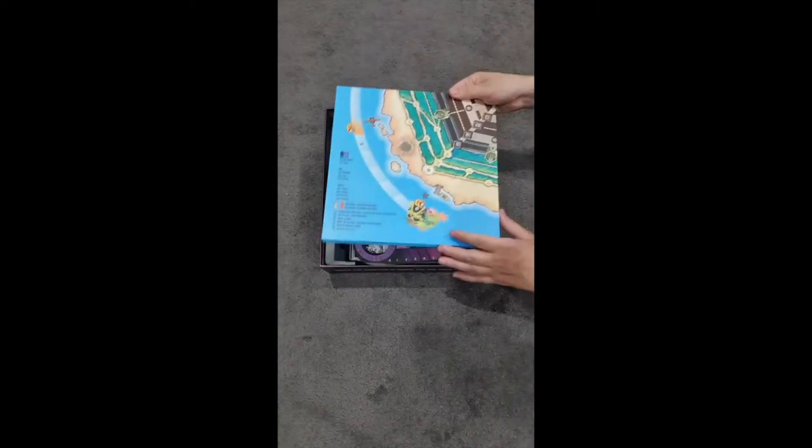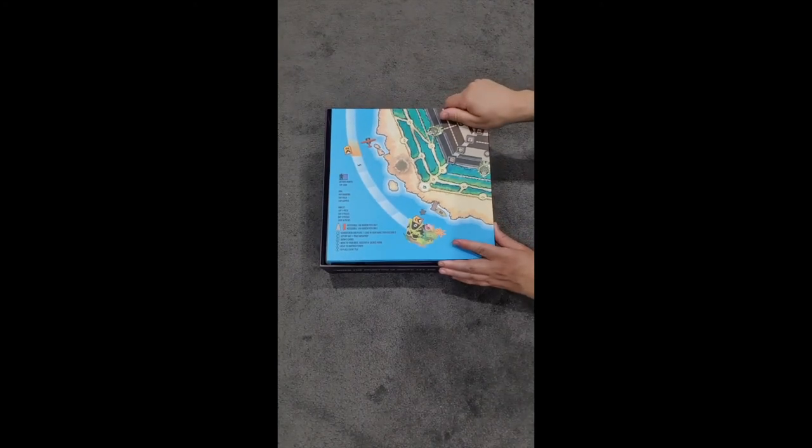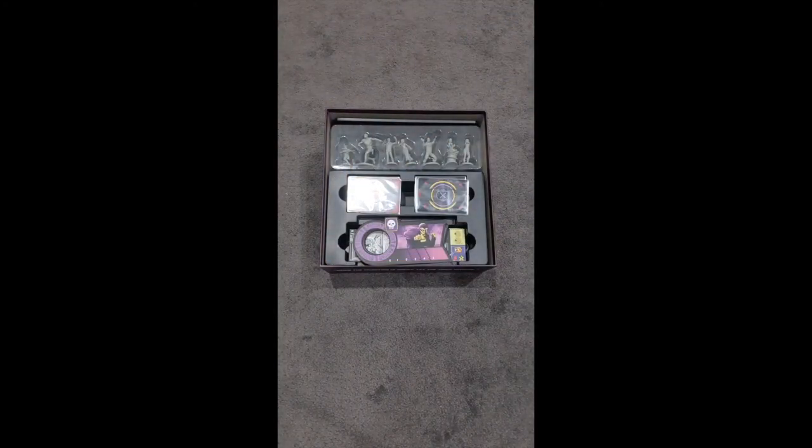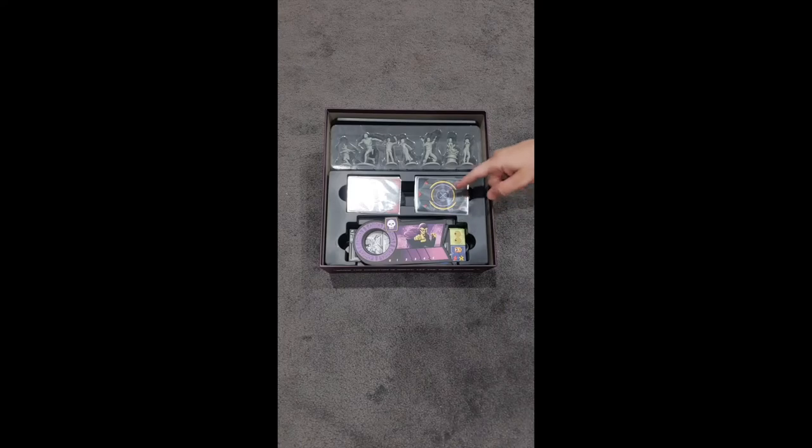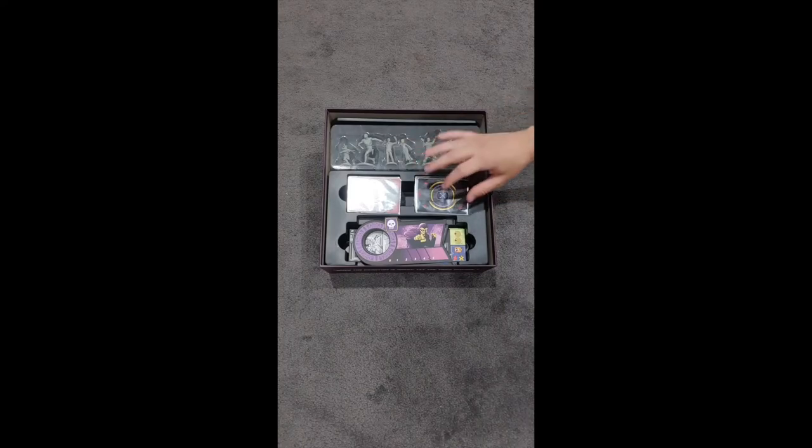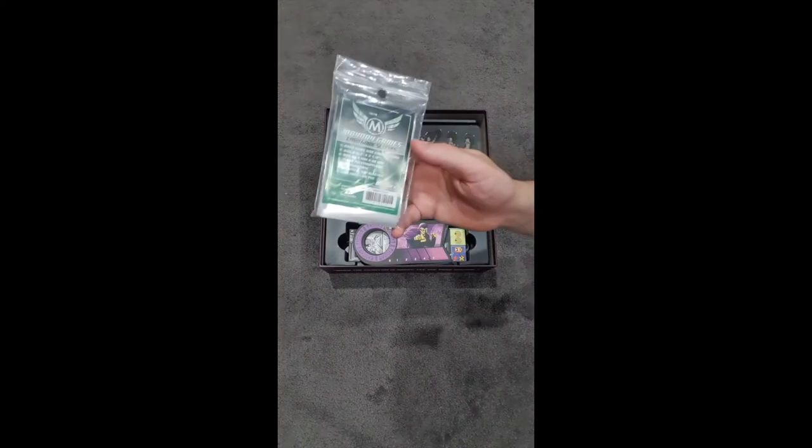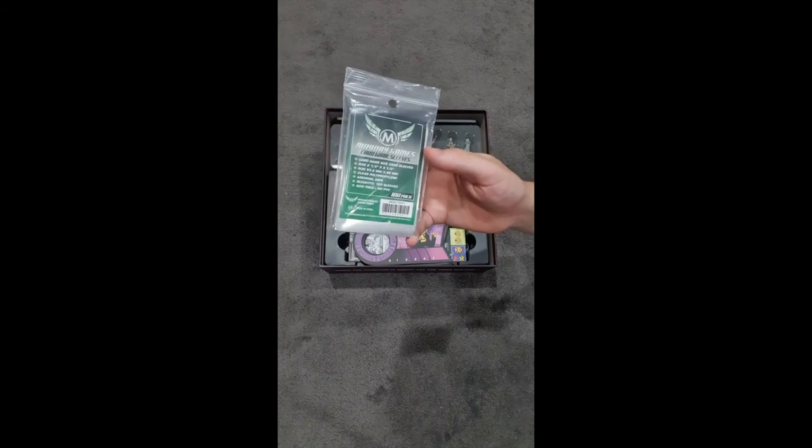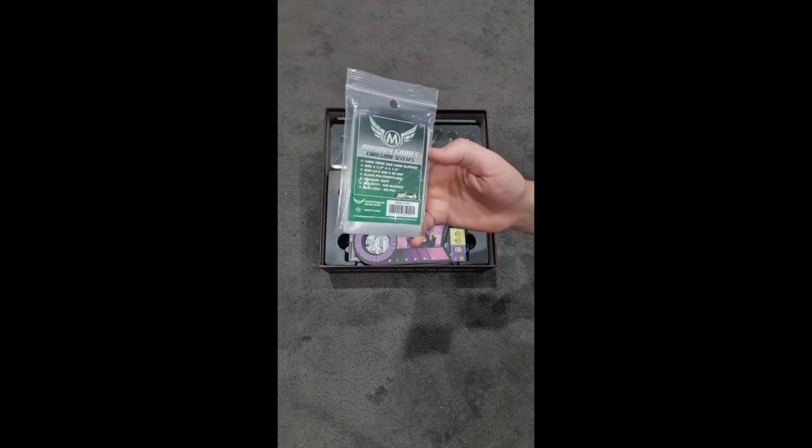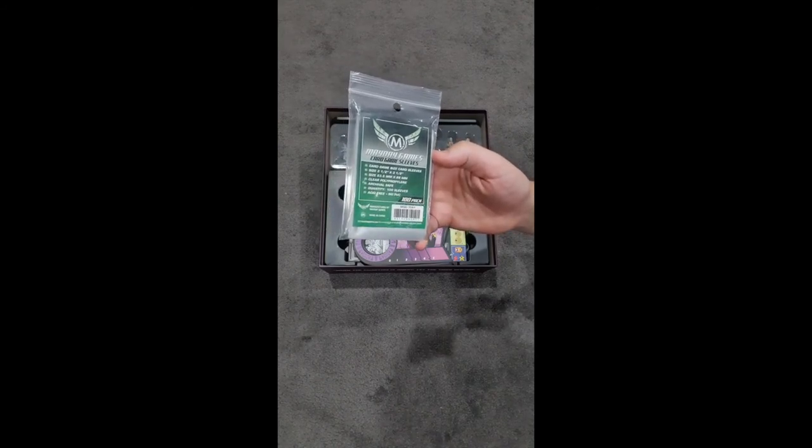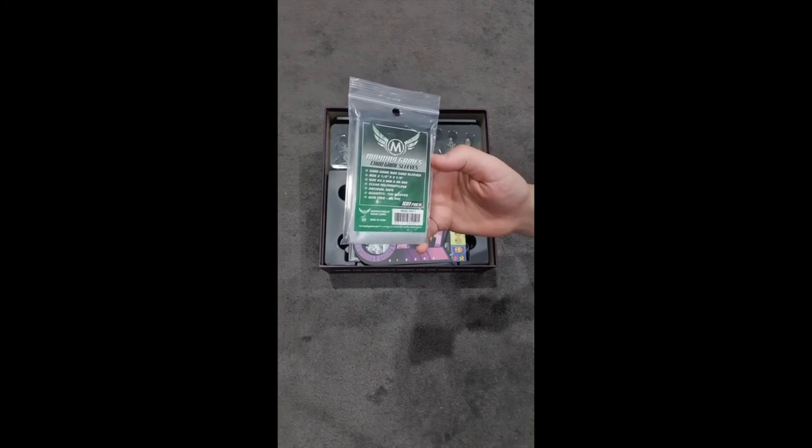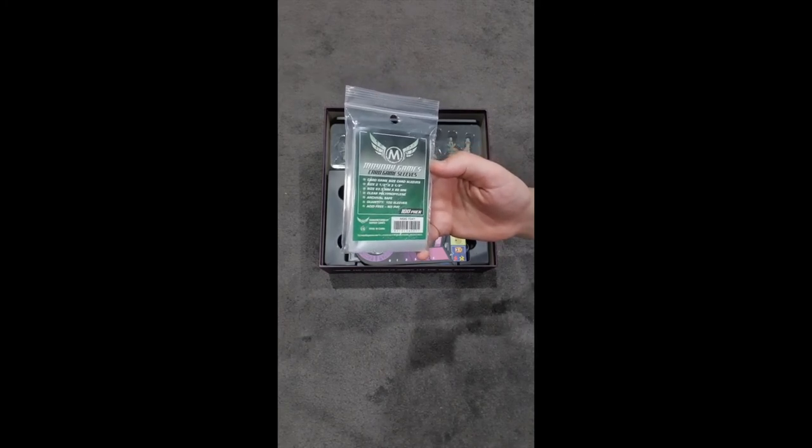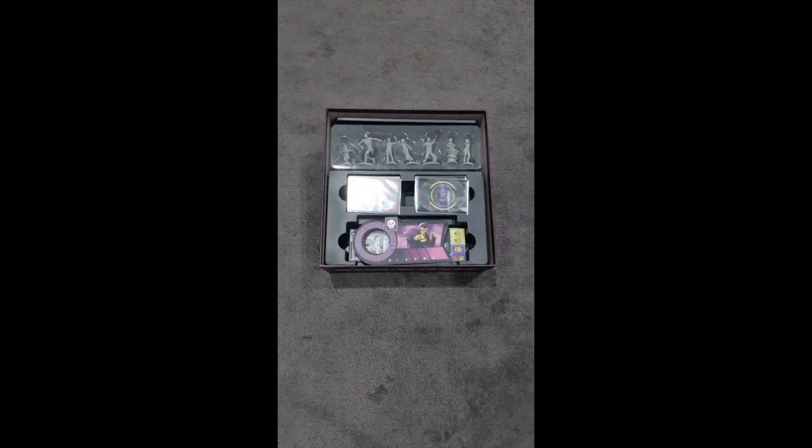So that's going to make sure that nothing sort of floats around. And as you can see here, I've actually put sleeves on all of the cards. There's 136 cards. I actually just used Mayday Games' standard poker size sleeves. That's 63.5 by 88 millimeter. They're quite cheap. I got those from Games World.